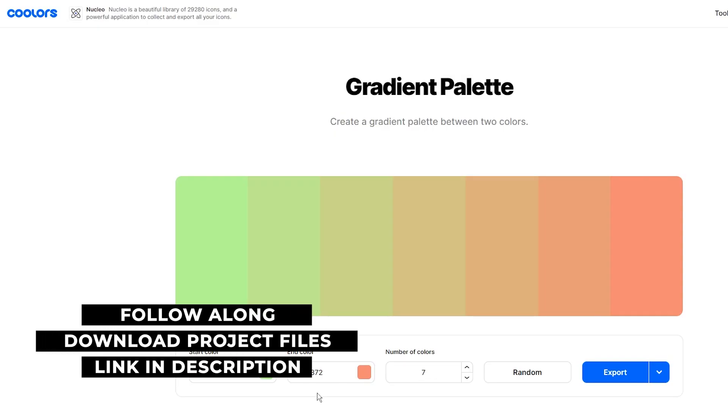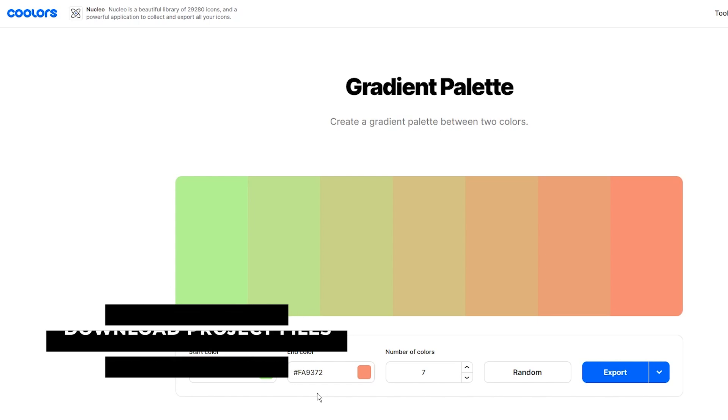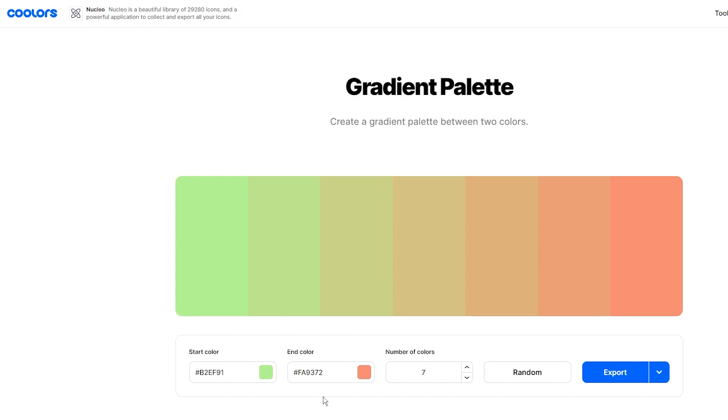Okay, so the first thing we want to do before we start making graphics is choose at least two colors for our color palette, and this website Coolers is a great resource for that.